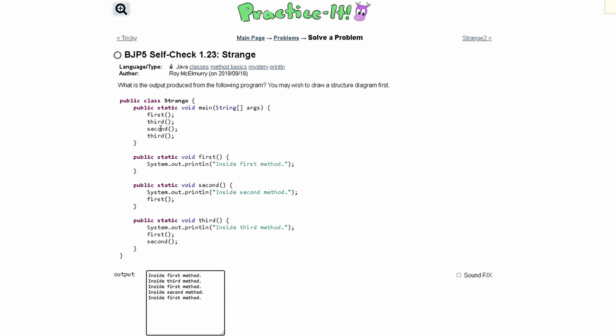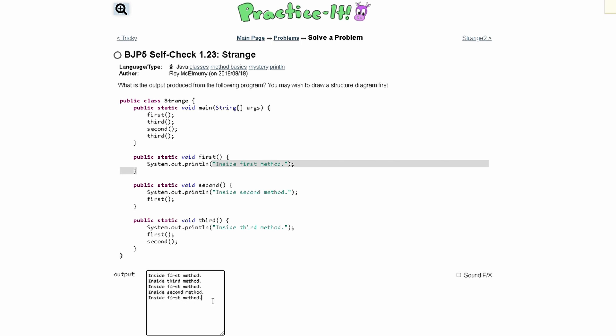Now we are done with our third method call, and we are calling our second method. Inside of our second method, we are going to write out InsideSecondMethod, and then we are going to call our first method. So we're going to write InsideSecondMethod, and then we are going to write InsideFirstMethod.